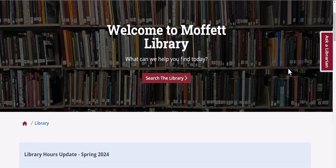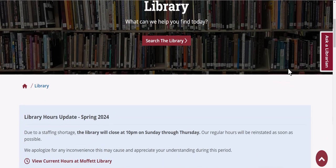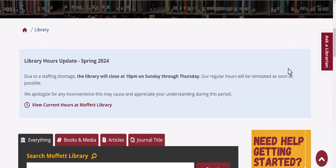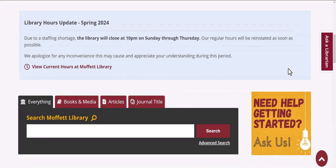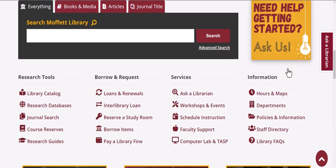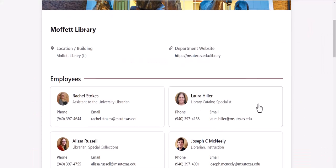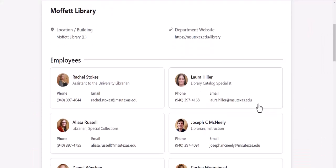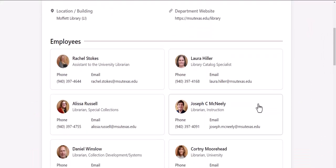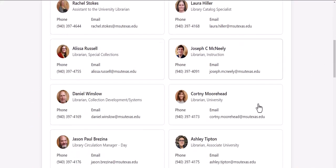Would you like to speak to someone in the library but you're not sure who you should speak to? Go to our information list and click on staff directory. This gives you a list of the people who work in the library.